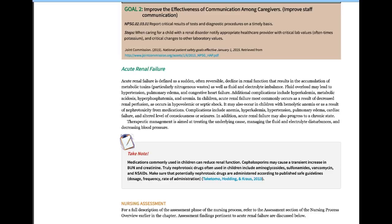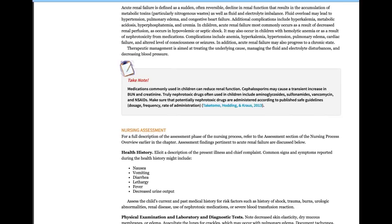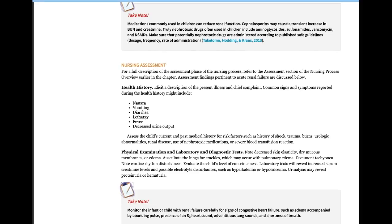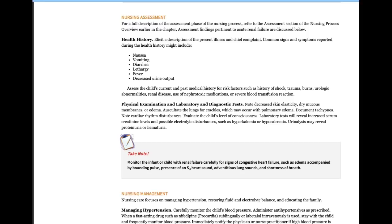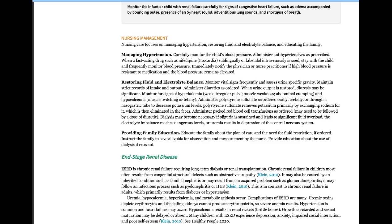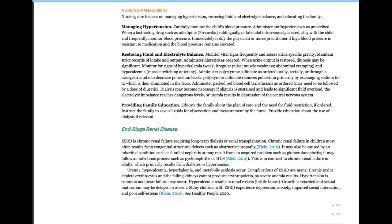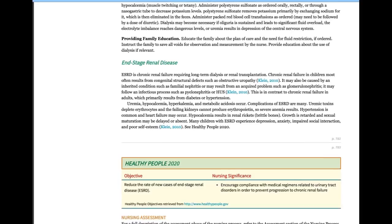Signs and symptoms of renal failure include nausea, vomiting, diarrhea, decreased urine output — a big one — and crackles in the lungs. Lab work will show what you need to know. Management includes monitoring and treating hypertension, restoring electrolyte and fluid balance while avoiding fluid overload, and providing family education including fluid restrictions and a low-salt, low-potassium diet.